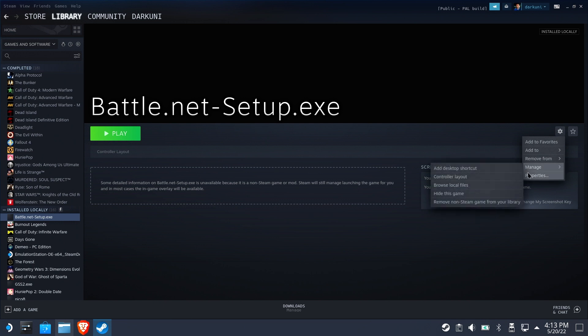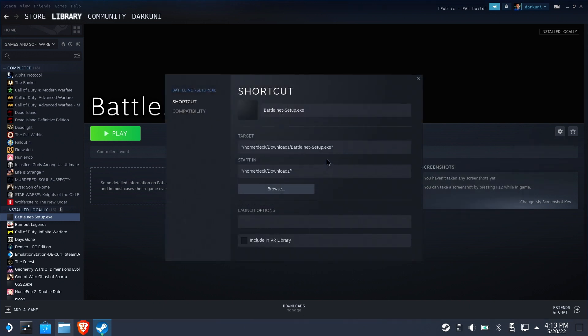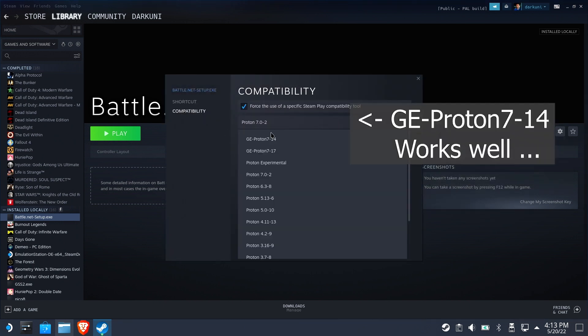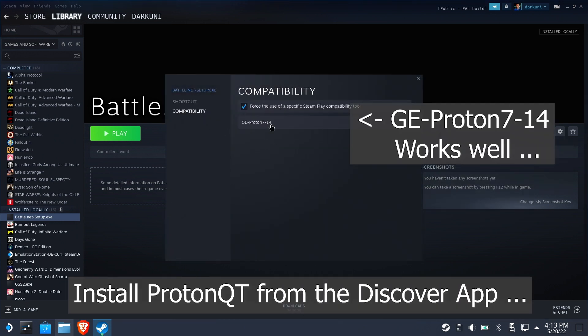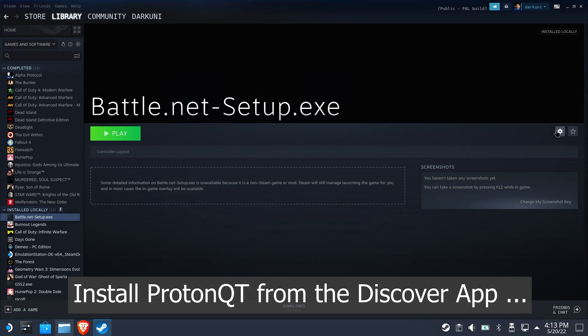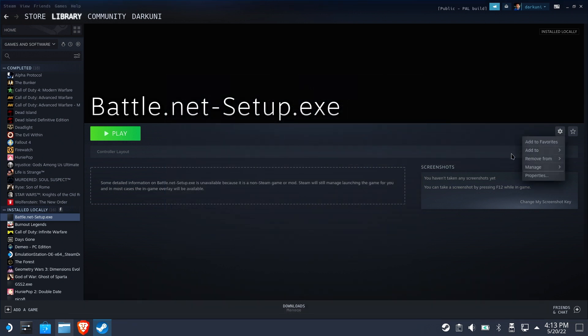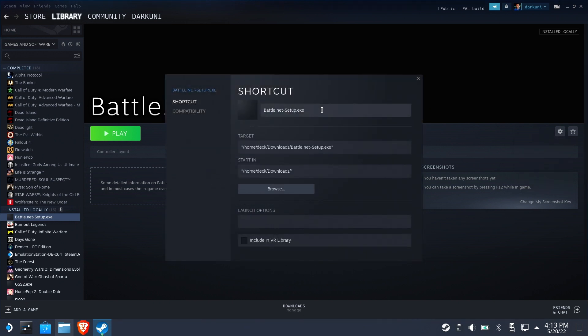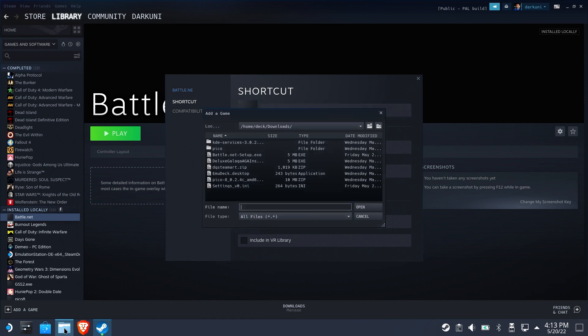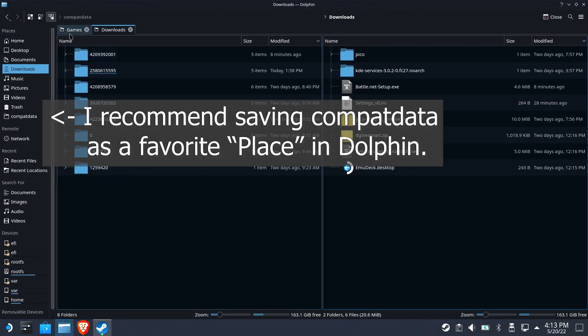A couple things we need to do now. Let's go back to our properties and change our compatibility to Proton 7-14. This seems to work very, very well. If you don't have Proton Qt, get it from the Discover Store on your desktop on Steam Deck. We're going to go ahead and rename this because it's not an installer anymore. It's actually Battle.net. And we're going to browse and go find the Battle.net.exe.